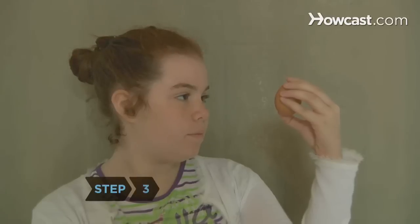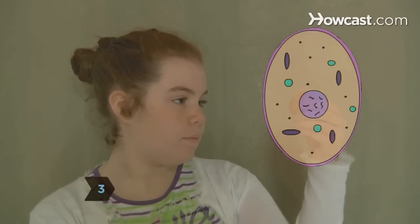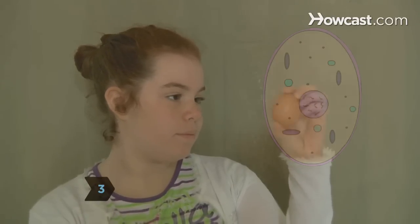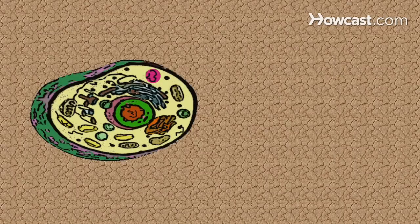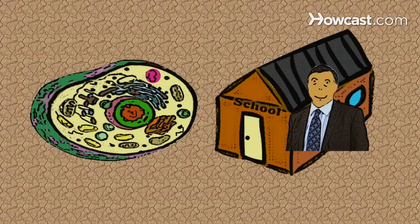Step 3. Compare the parts of the cell and their functions to something you are more familiar with. For example, a cell can be compared to a school, with the principal as the nucleus. This is called an analogy.